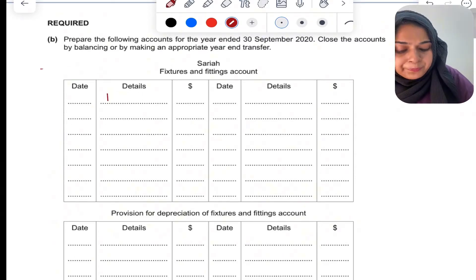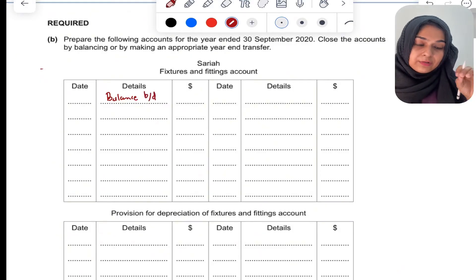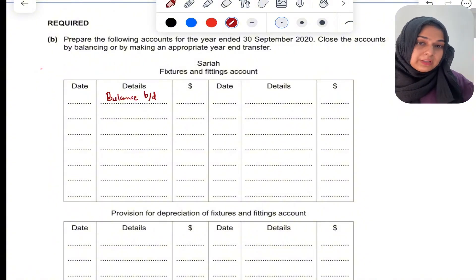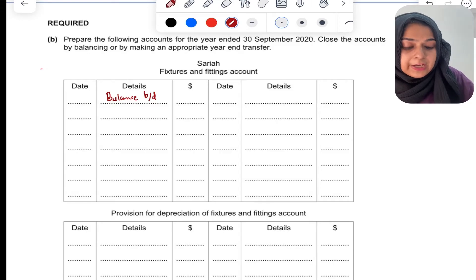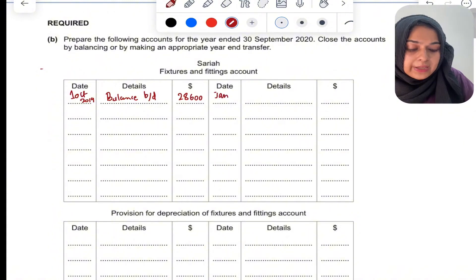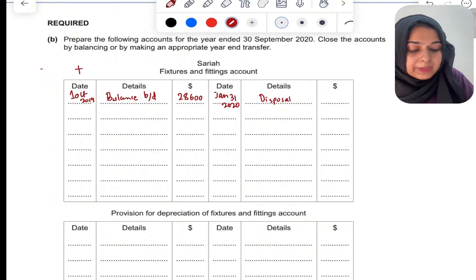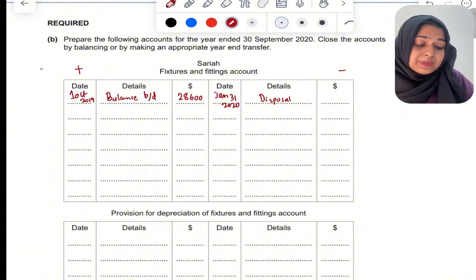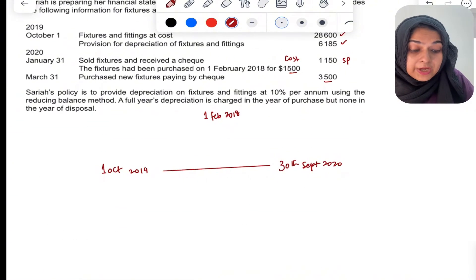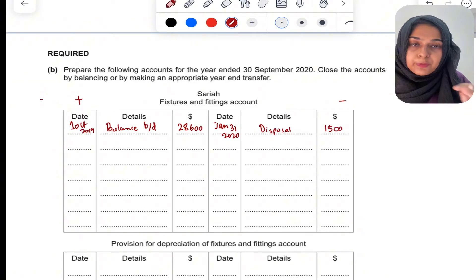For the fixtures and fittings account, start with balance brought down of 28,600 — the cost of the asset at the start of the year, 1st October 2019. During the year, on 31st January 2020, you are selling off one fixture, so you write disposal on the credit side. In this T-account, whenever we dispose of a non-current asset, we always remove the original cost of the asset. The original cost was 1500, so we remove 1500 from this T-account.